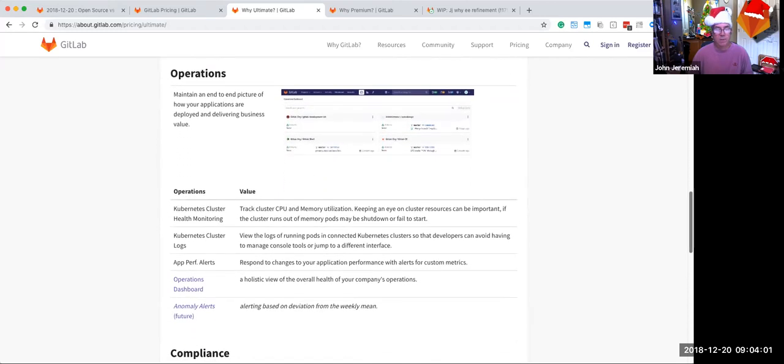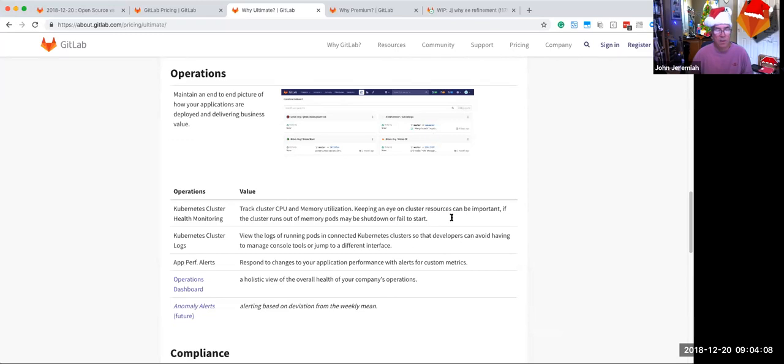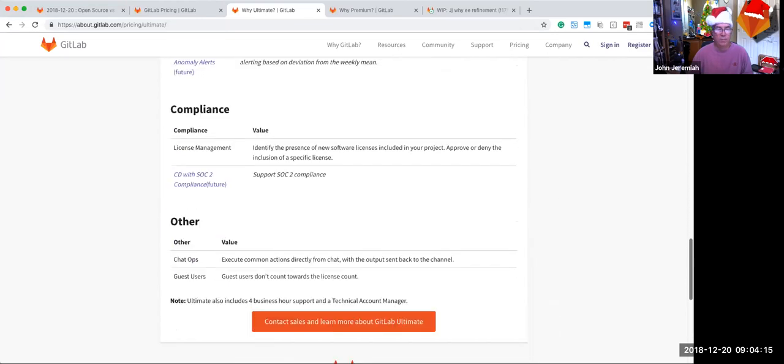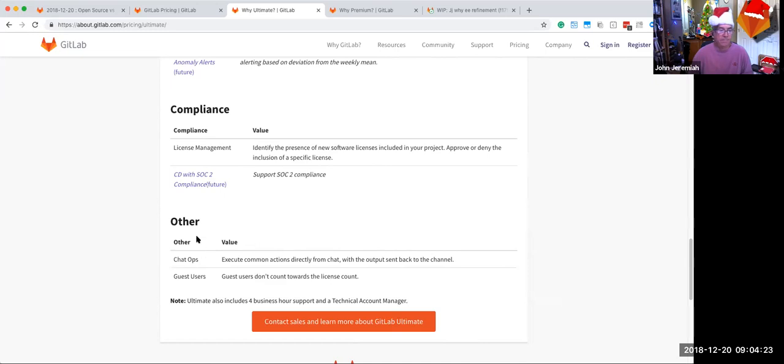And then to deliver applications faster and more effectively, showcasing the operations dashboard, which we did deliver last month, along with Kubernetes monitoring and Kubernetes logs and improvements around operations. And then the last two bits at the bottom, one around license management, which we listed as a compliance capability, along with our future for SOC 2 compliance. And then guest users and chat ops show up as an other.